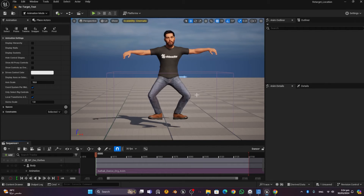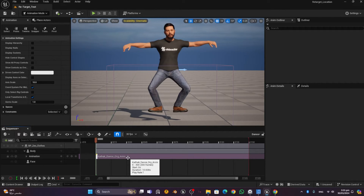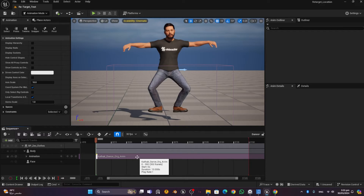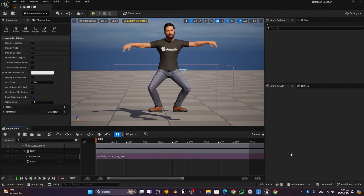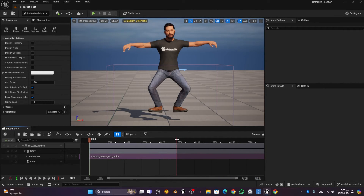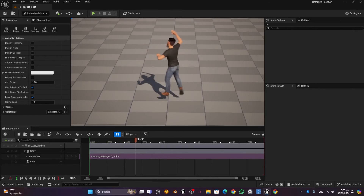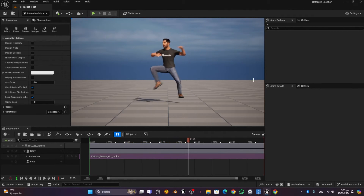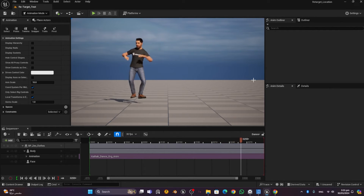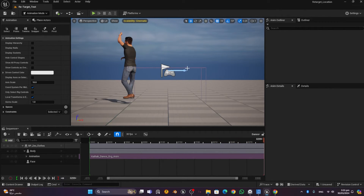The animation is 300 frames long, so increase the sequencer time length to 300 to match. The tooltip on the animation clip shows the path — make sure it's pointing to the exported animations folder, not the original Meshcapade folder. Press Play and you can see the MetaHuman performing the Kathak dance.